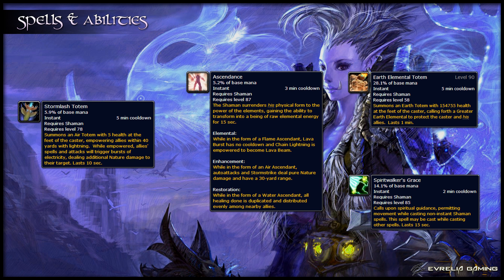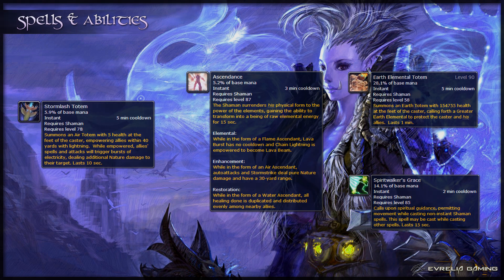Spirit Walker's Grace is an ability that allows you to cast your spells whilst moving for its duration. It lasts for 15 seconds.